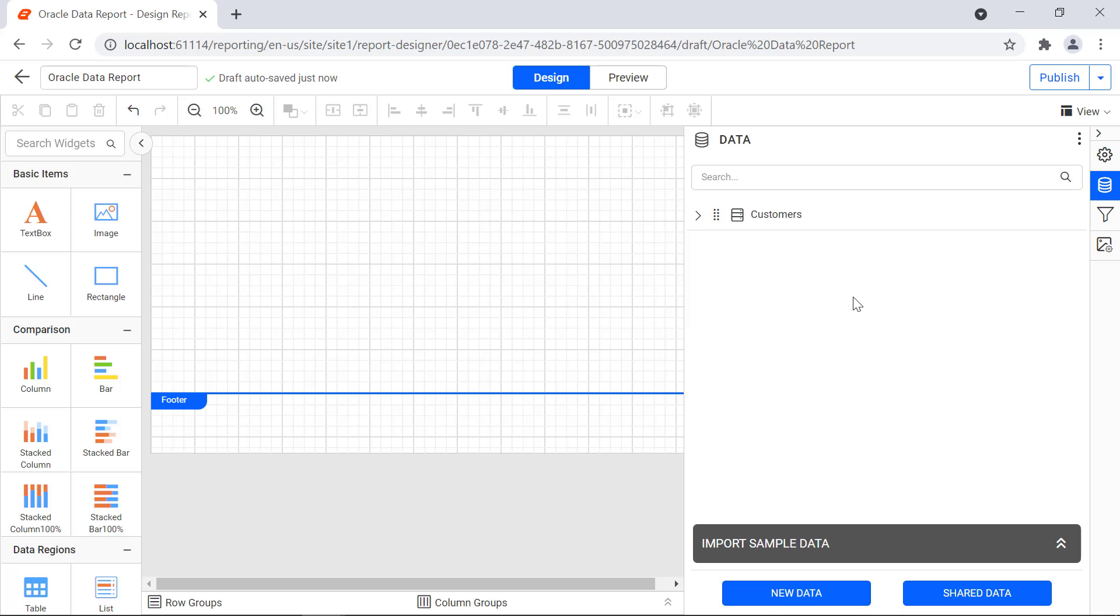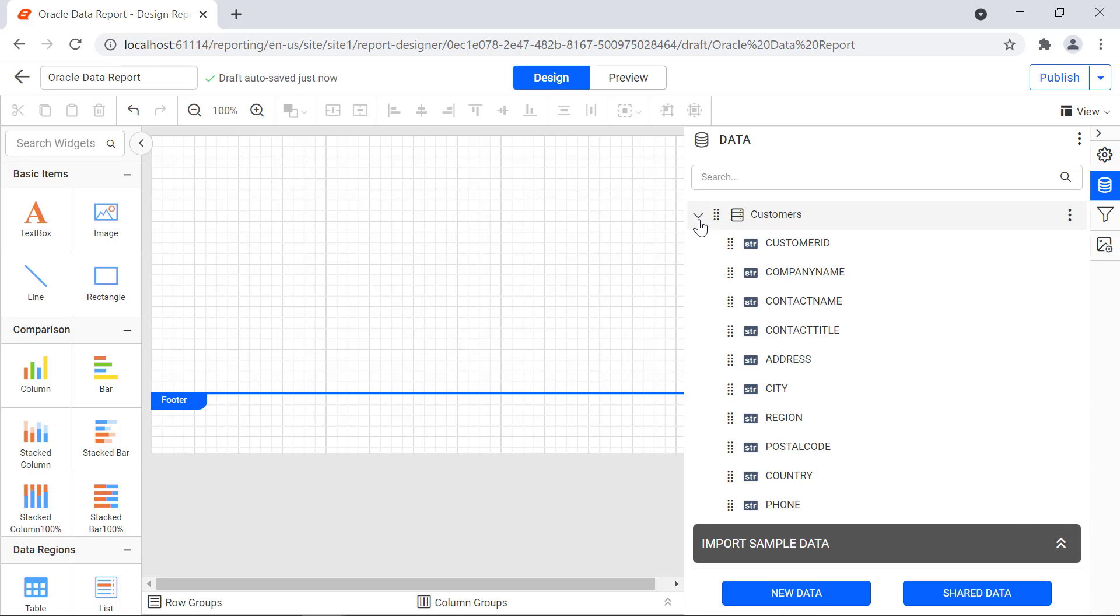Now click the finish button. The dataset will be created. When expanding the dataset, you will see the fields in the dataset.